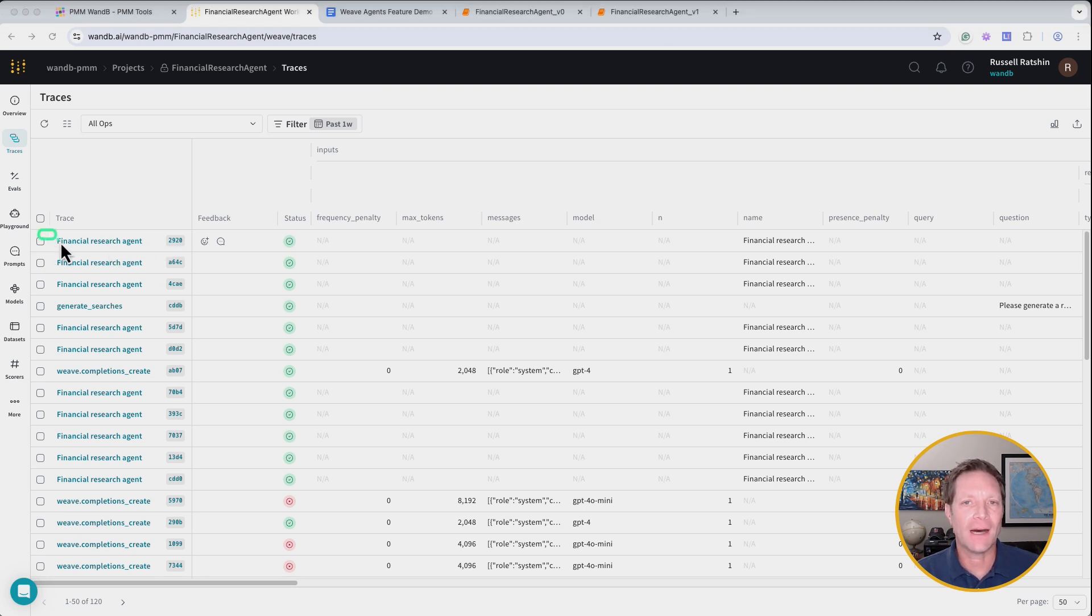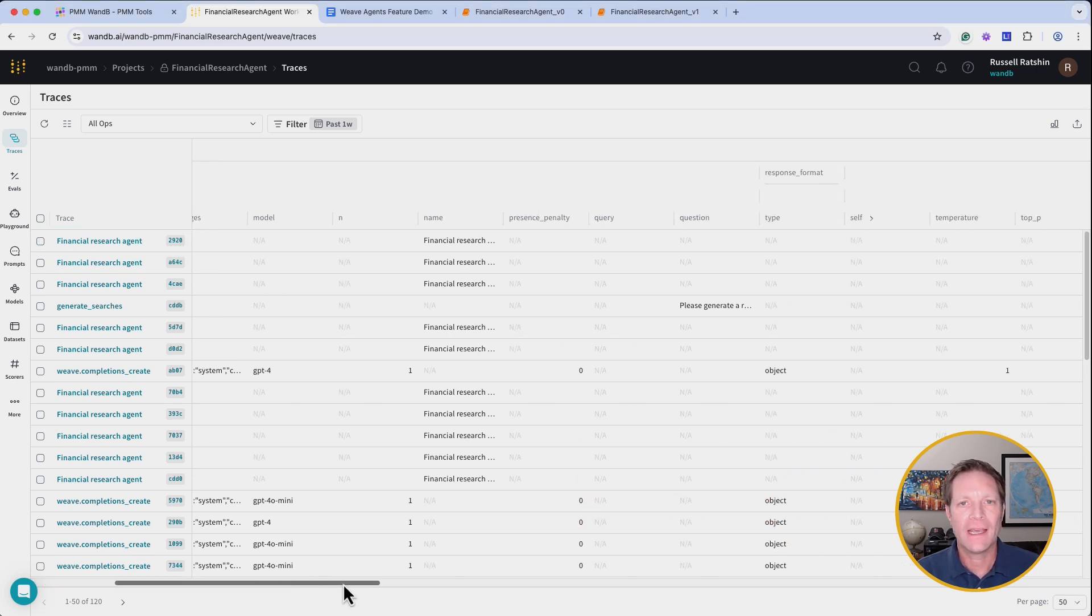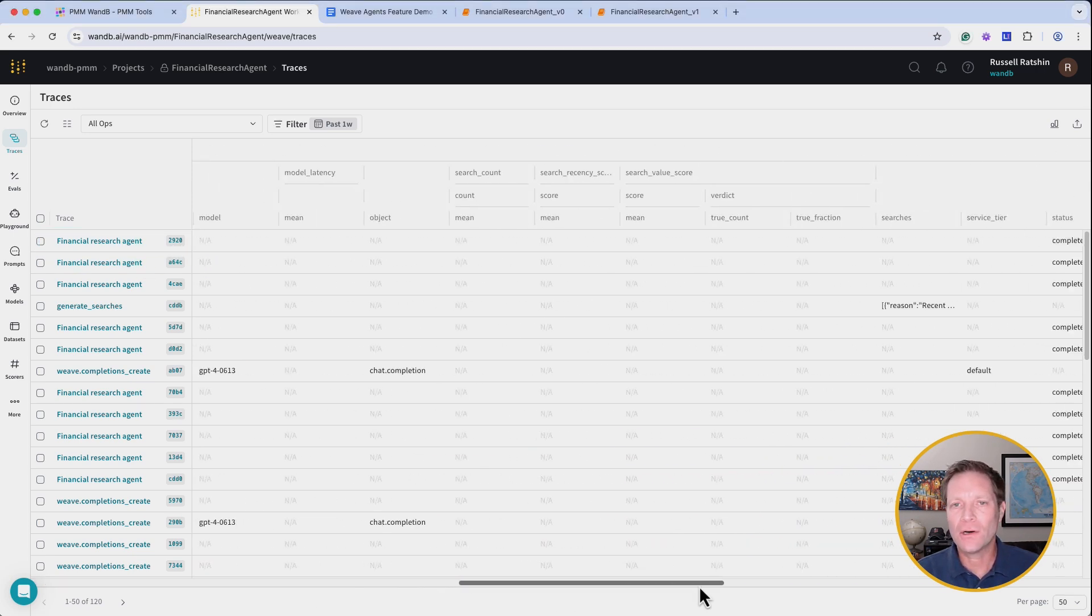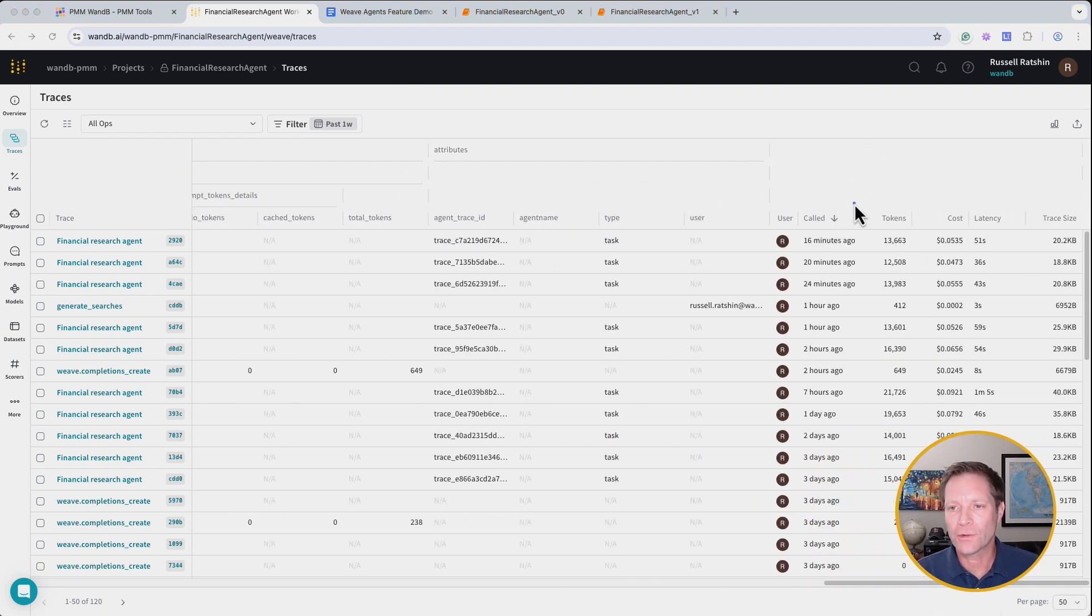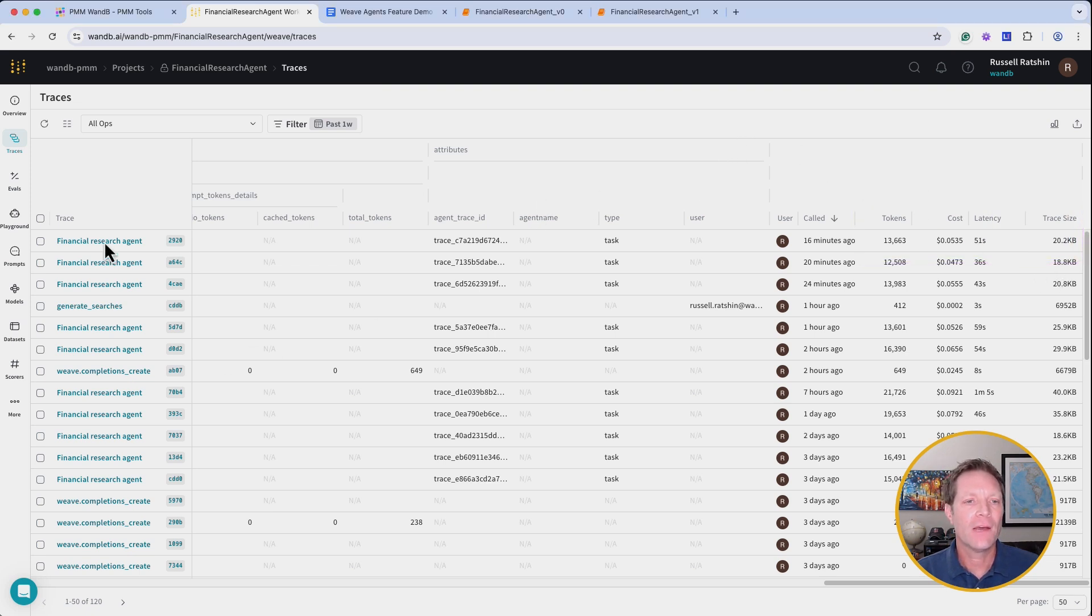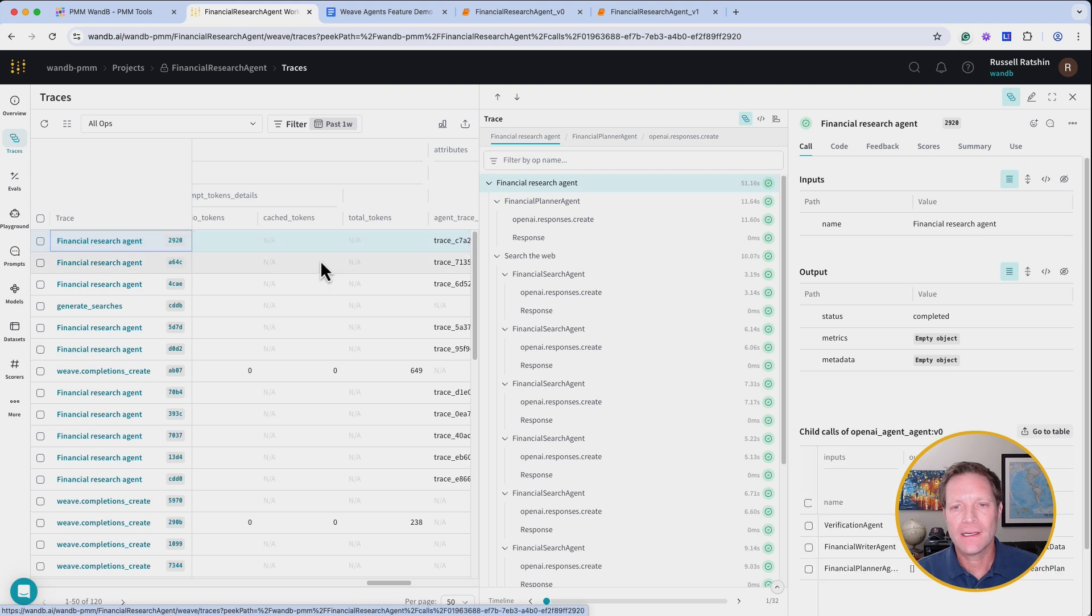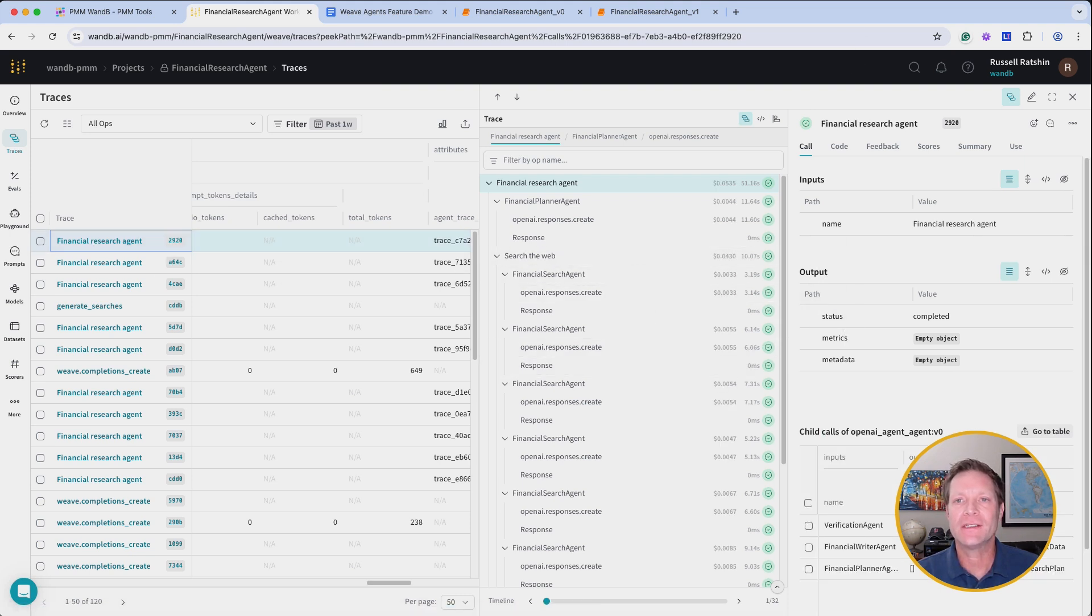This trace at the top is the financial research request we just submitted a moment ago. And I can scroll all the way over to the right and you can see some of the aggregated data. Total tokens, total cost, latency, and trace size. And when I click on the trace, you see the comprehensive trace tree and all of the input and output data for each agent in each step of the workflow.